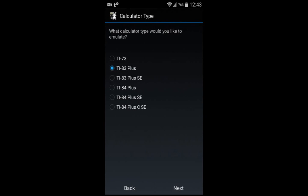Then you want to choose either the TI-84 Plus, the TI-84 Plus SE or the TI-84 Plus CSE Calculator as one of the options. For this demonstration I will use the TI-84 Plus Silver Edition. Click next.